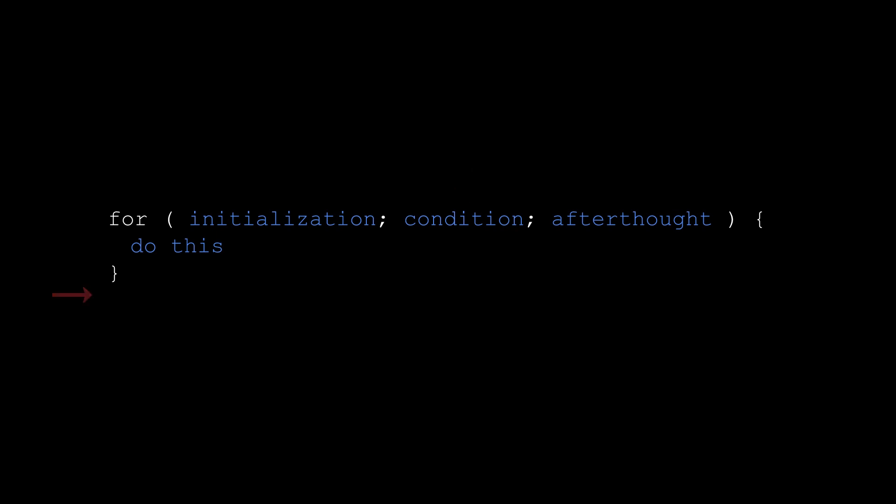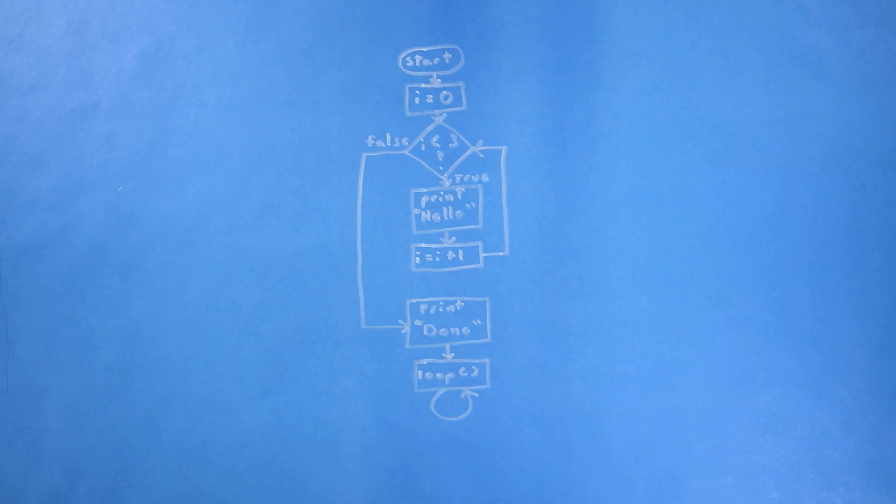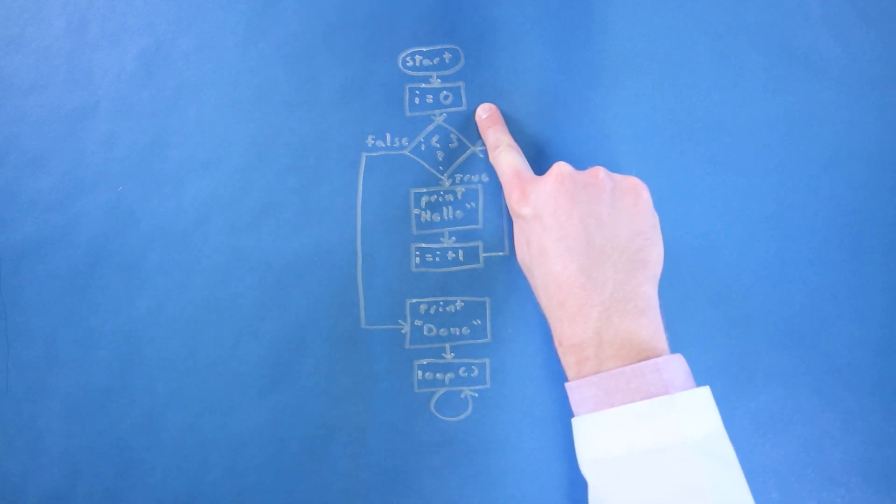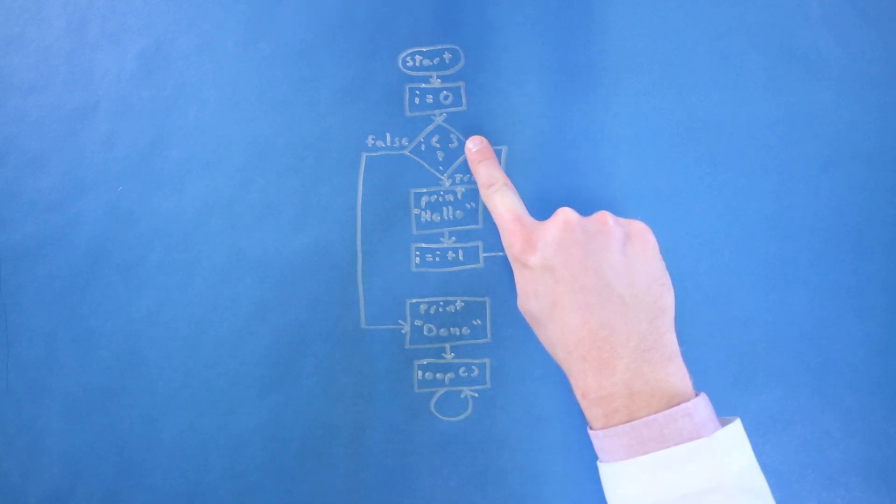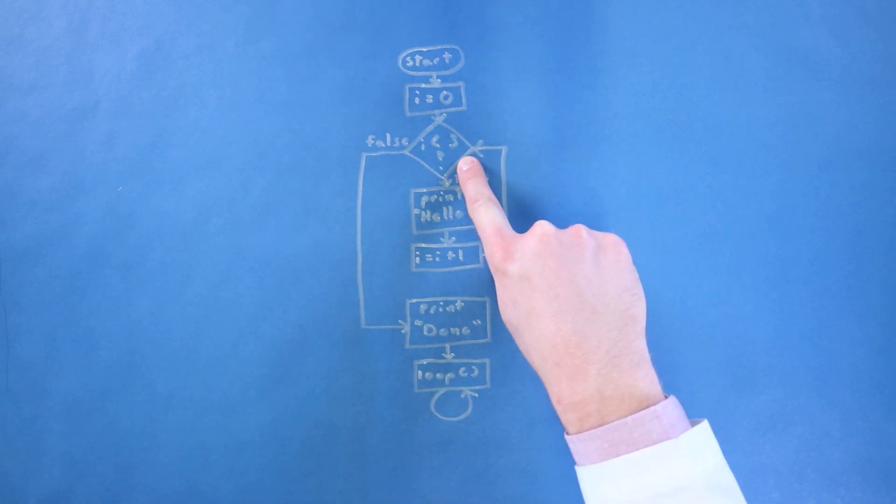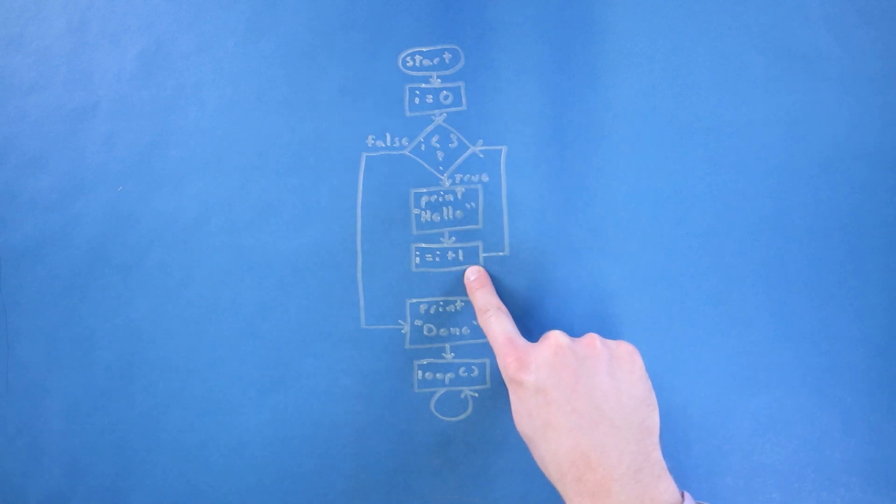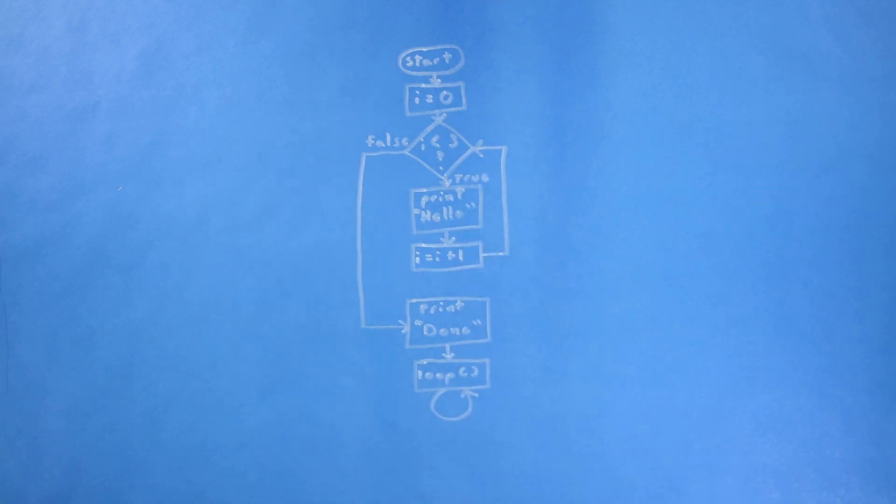As it turns out, the while loop flowchart we made is a perfect example of a for loop, as we have an initialization step where we set i to 0, a condition checking if i is less than 3, and an afterthought where we increment i. Let's write this in a more concise way using the for loop, though.